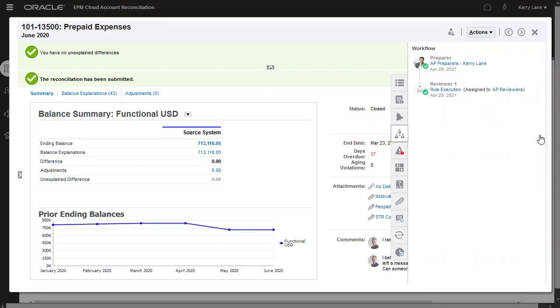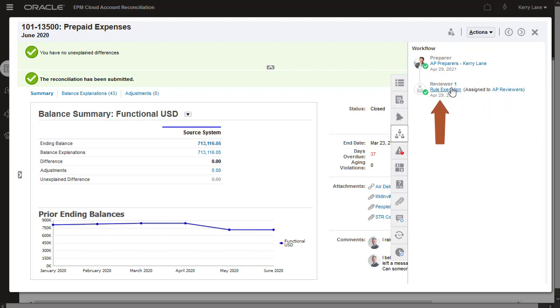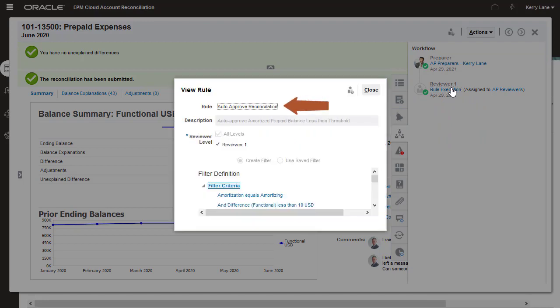The submitted reconciliation is assigned to the AP Reviewers team, and it's automatically closed by a rule execution, which completes the workflow.